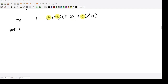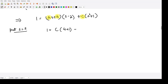First, put s = 2. The left-hand side is 1, and on the right-hand side we have C(s² + 1), which gives C(4 + 1) = 5C. Therefore the value of C is equal to 1/5. Then we will substitute another value.